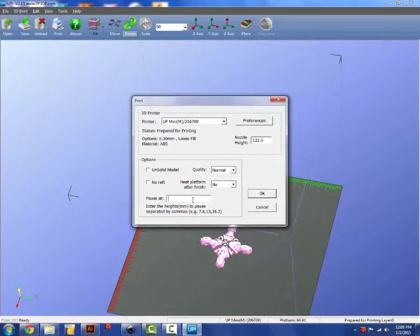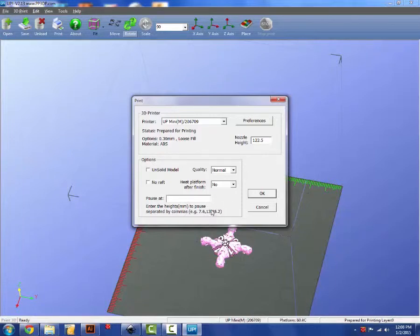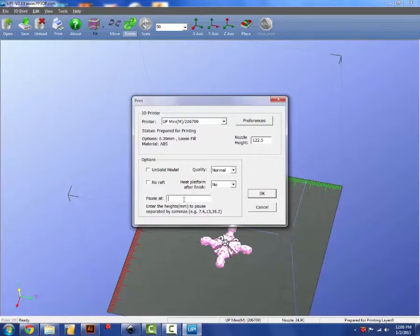There's a real interesting pause function. If you do want to change the color or the filament type in the middle of the print, you need to set that ahead of time. You cannot pause it manually during the print.